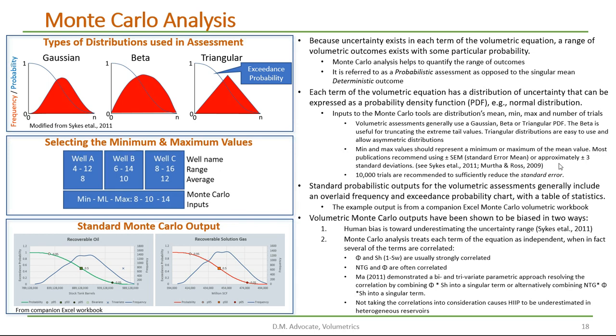A number of the publications suggest that we use the standard error of the mean as the minimum and maximum, or plus or minus three standard deviations. It has also been recommended that we use 10,000 trials in the Monte Carlo simulation to sufficiently reduce the standard error.